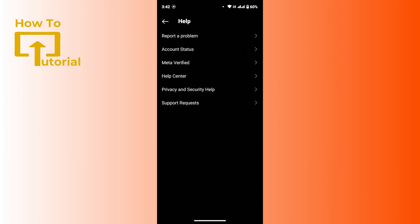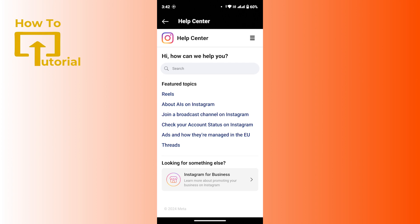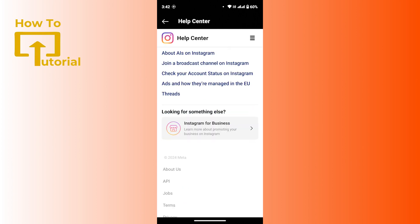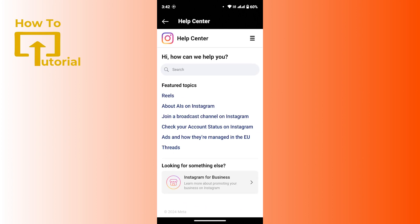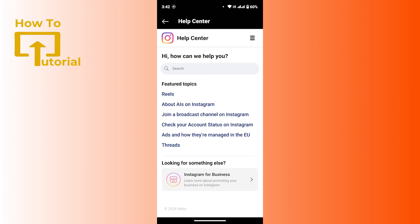If you don't want to go through this way, you can also tap on help center right here. Then you will be taken to a page with a bunch of articles such as reels, AI on Instagram, or join a podcast channel. If you find any related topics, you can tap on them.